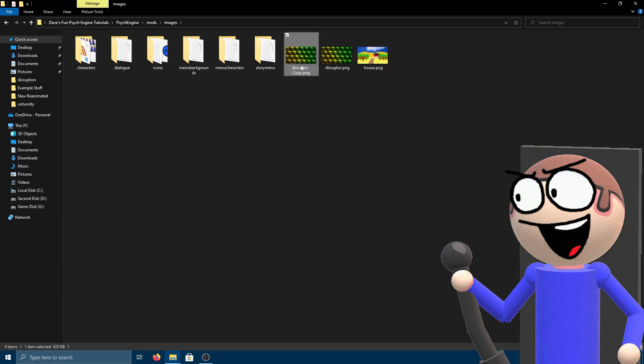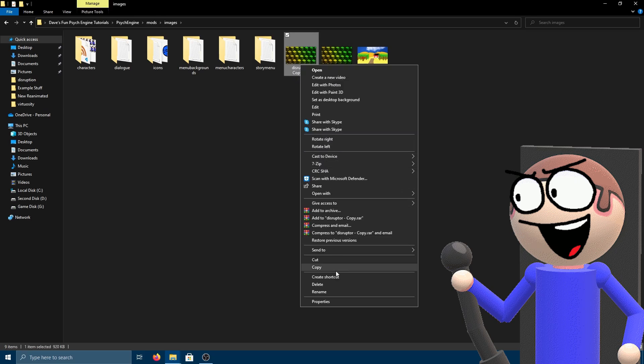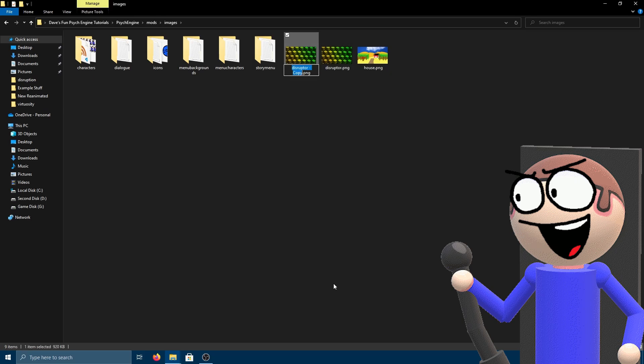After that, copy the background image and put a few on it. Open it and adjust the opacity, which is linked in the description.